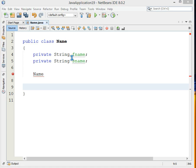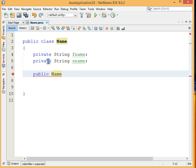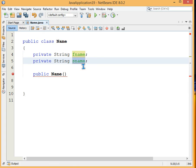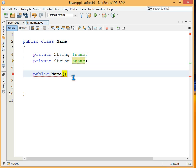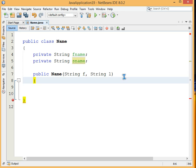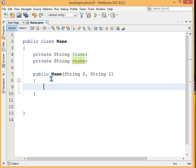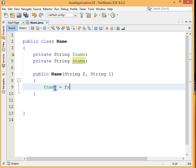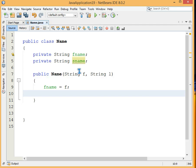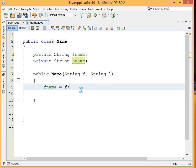Let's give it a public access modifier. Inside it we'll give two values — one for fname and one for sname. We pass String 'f' for first name and String 'l' for last name, then assign f to fname and l to sname. This is the constructor.